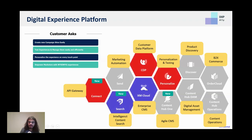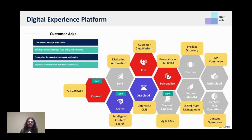We go in with XM Cloud, then we can add Search if this is a site that needs content search — I would recommend most sites to have search. But we also give the ability to increase personalization with Personalize and CDP in case we need more personalization capabilities.